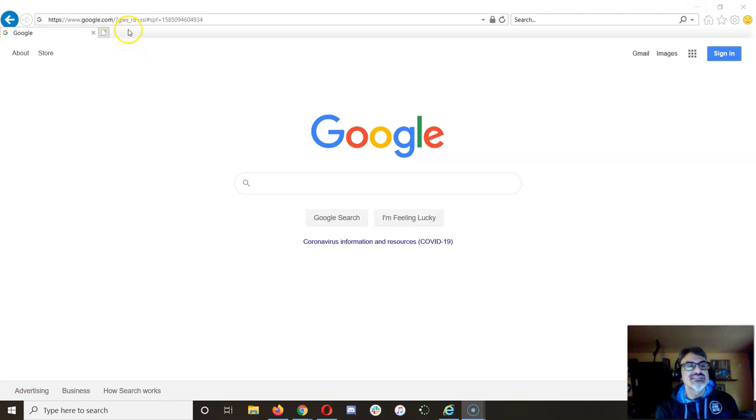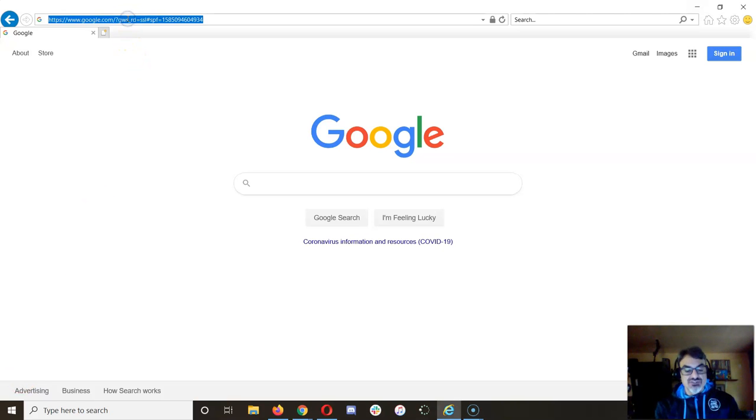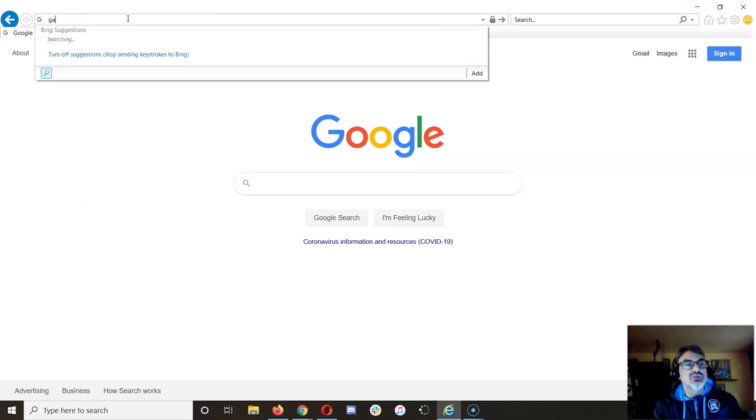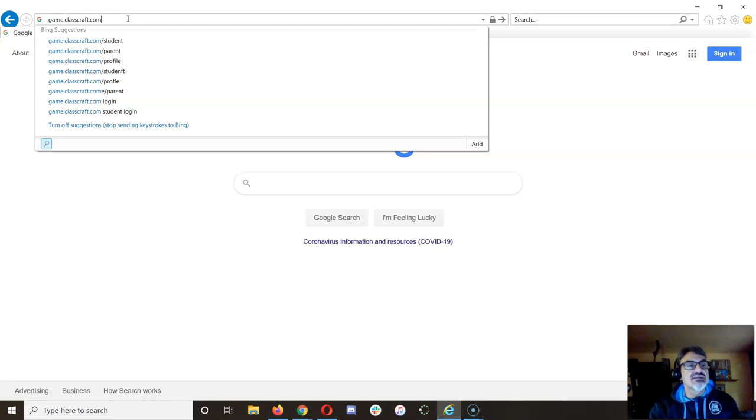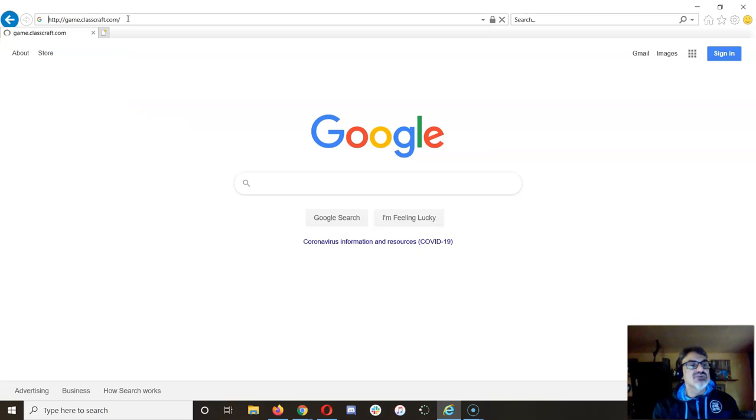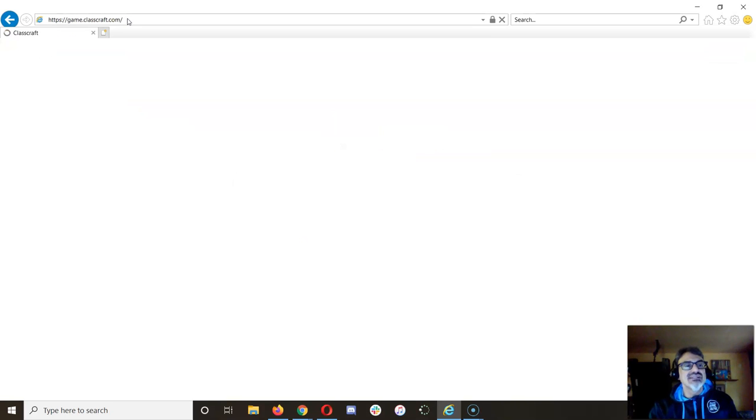All right, let's test this and see if it works. So first we're going to go to game.classcraft.com. Not just classcraft.com, but game.classcraft.com.